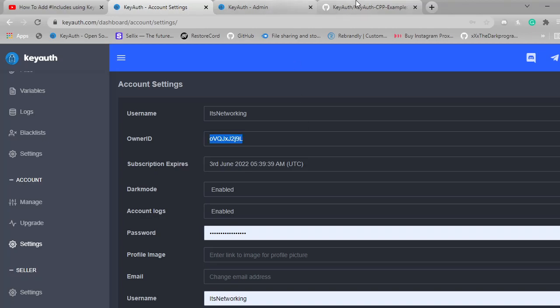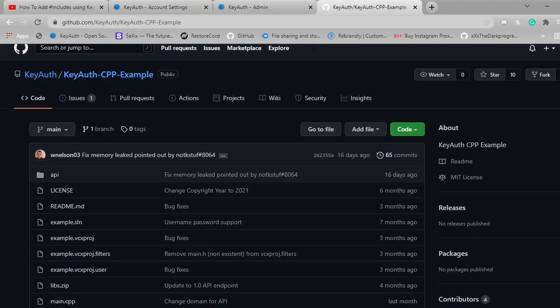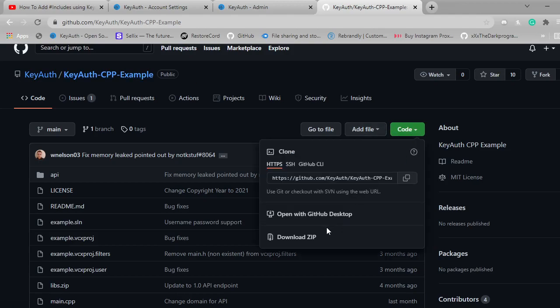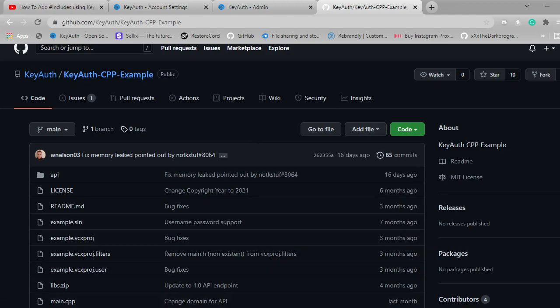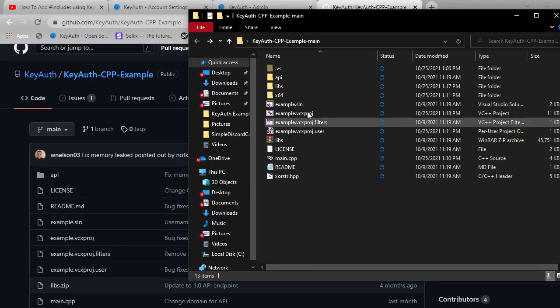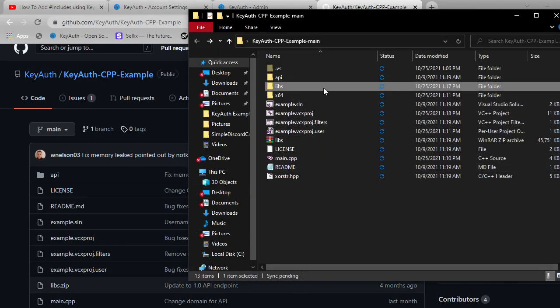So what you want to do is actually come over to Github and download the KeyAuth C++ example. Just click on code and then download a zip. Once you download it as a zip it will be like this, except you will not have a folder called libs.